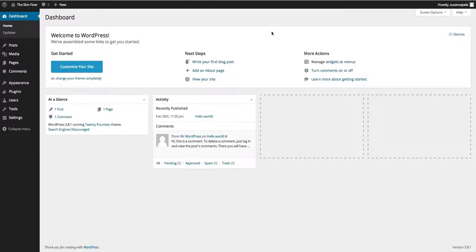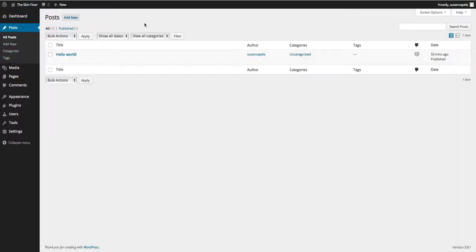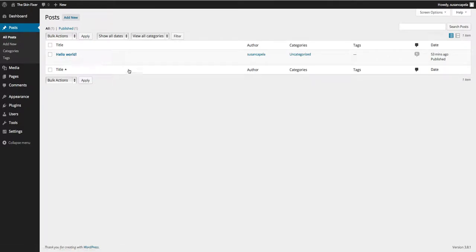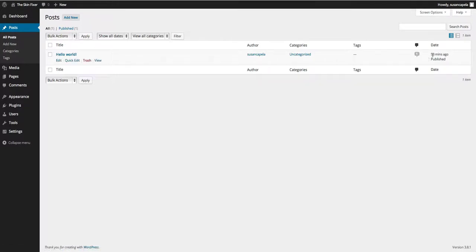What we're going to talk about here is posts. You can call them what you want — blogs, news items, it doesn't really matter. But this is where you get all your business from. When you install WordPress you'll get a Hello World post — you can edit that or trash it. Basically all your news items are here and they're automatically sorted and archived by date, so the latest one will appear at the top.